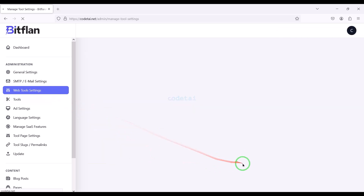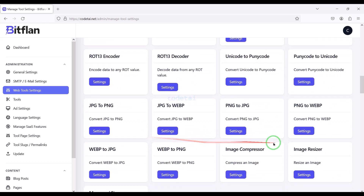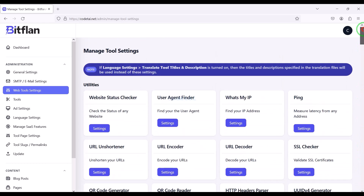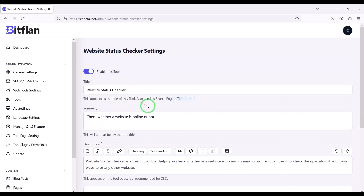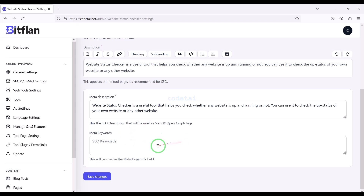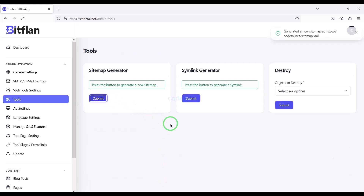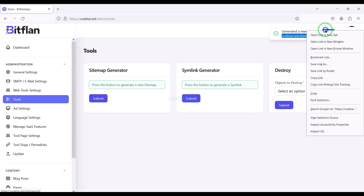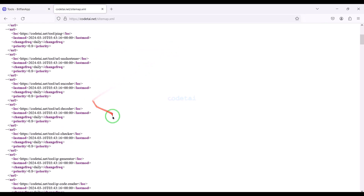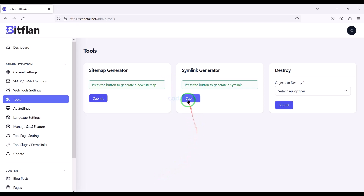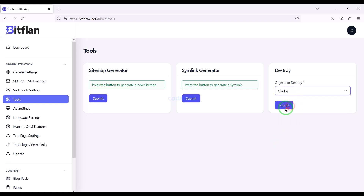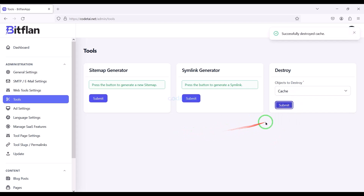Now we go to the Web Tools Settings section, where we can see a list of many web tools and edit or customize all of them step by step. For example, we can change the text of each web tool. In the tools section, we can make a sitemap generator very easily and view the sitemap URL. We can also do a sitemap generator easily. In the directory section, we get many features to control the cache of the website.